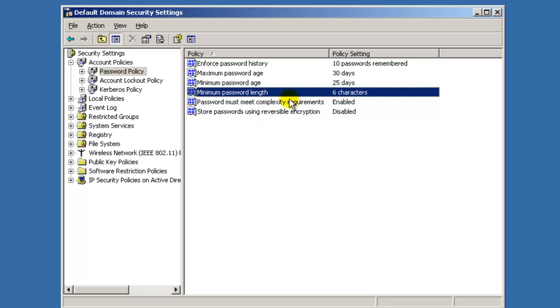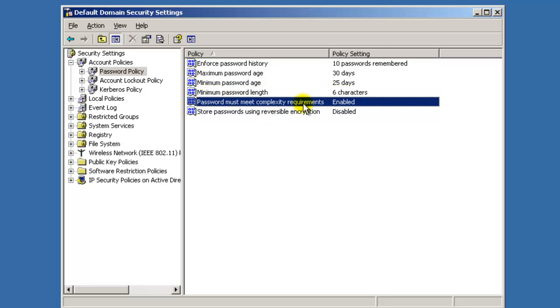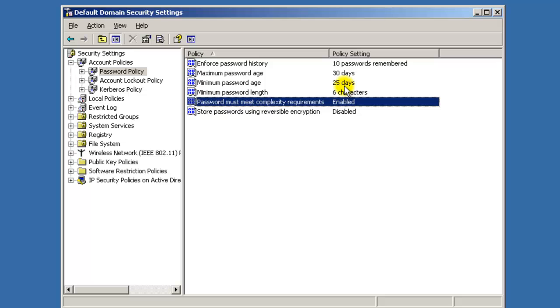And then password must meet complexity requirements. That's the reason why I couldn't make the password, because I didn't give him a capital or a number or a symbol to meet complexity. It has to meet all these standards here and it has to include three different characters.